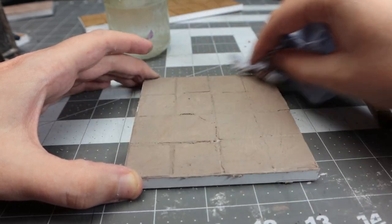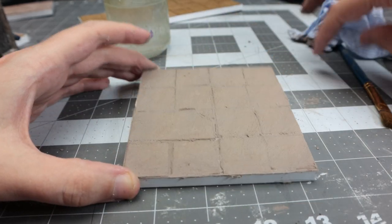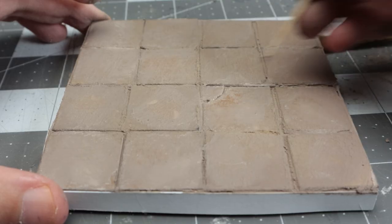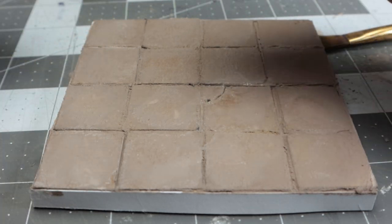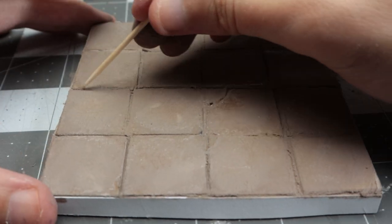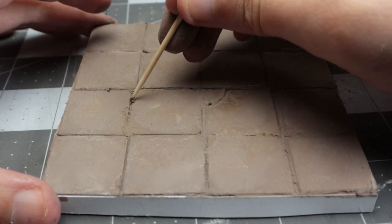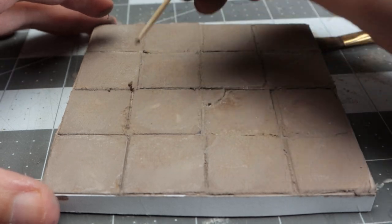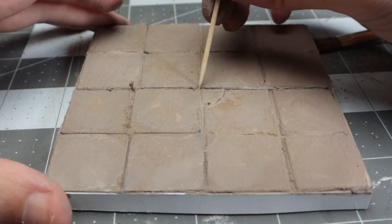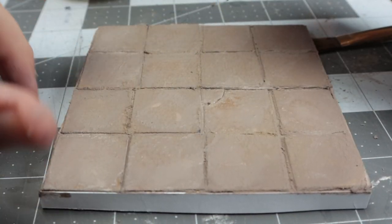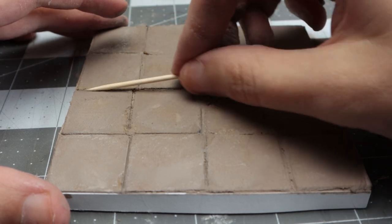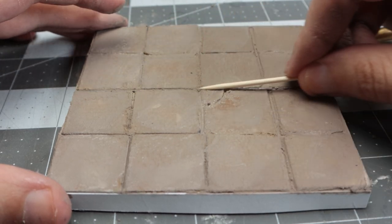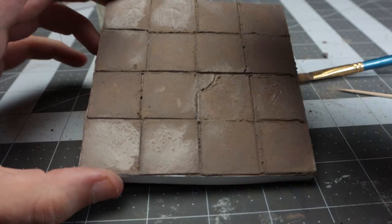Take either the end of a brush or a cocktail stick and scrape out the filler from the lines between the pavement slabs - they're supposed to be gaps. You don't want them filled in; that would look weird.